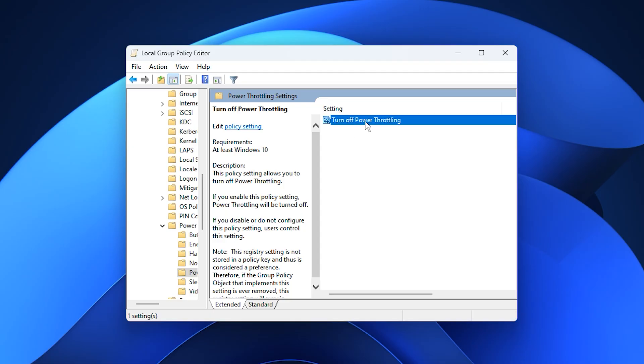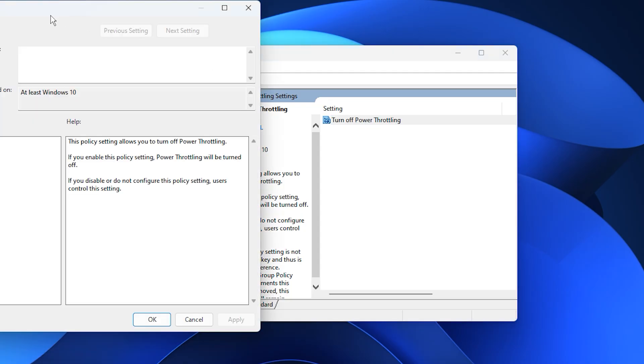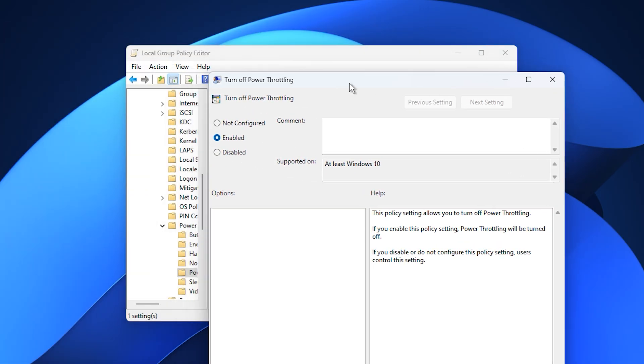Inside this section, open the option named turn off power throttling, set it to enabled, then confirm it by selecting apply and okay.